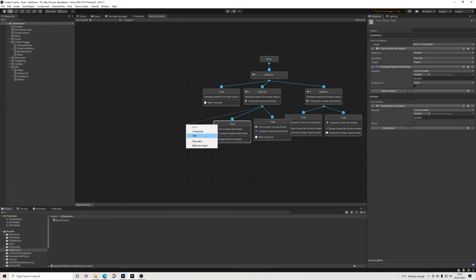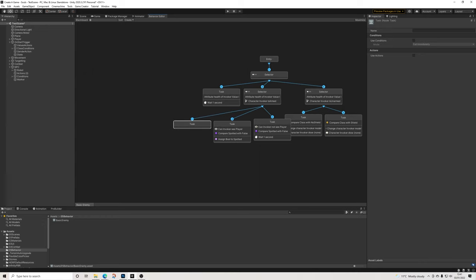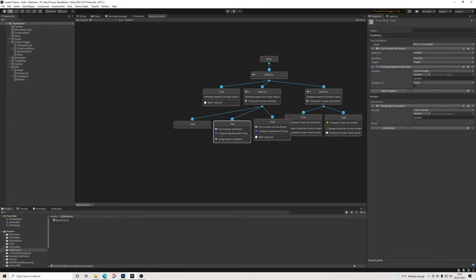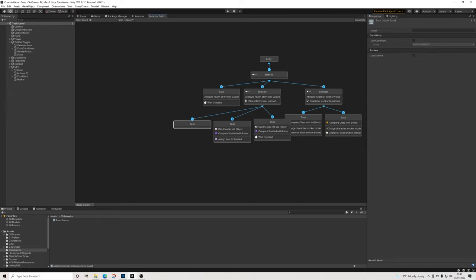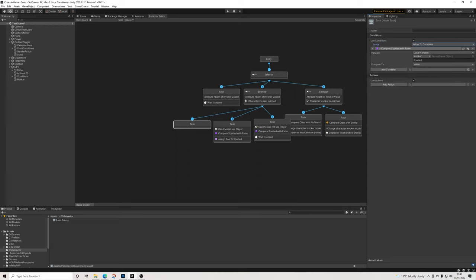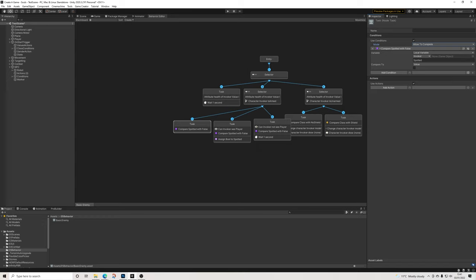The highest priority task is based on whether 'spotted' is true. The reason we use this bool system rather than just a simple 'can you see yes or no' is mostly to do with the spawn point. If the NPC can still see the player but has wandered too far from his spawn point, we need him to go back at some point.